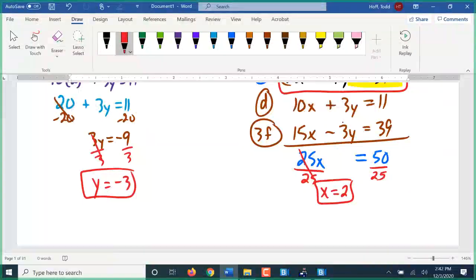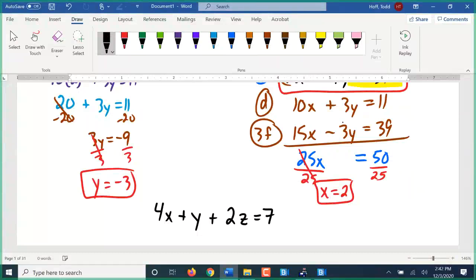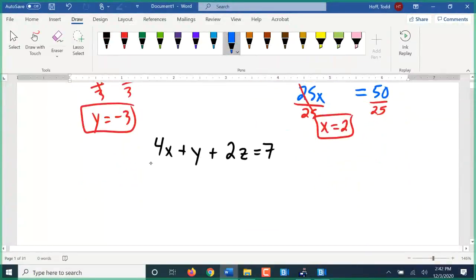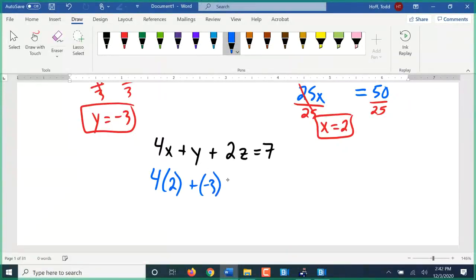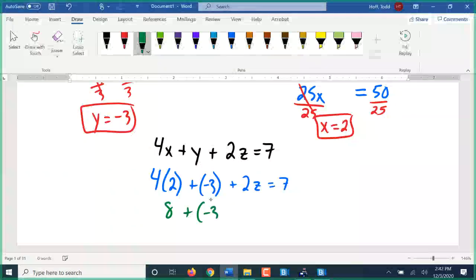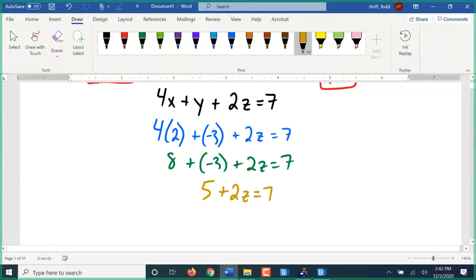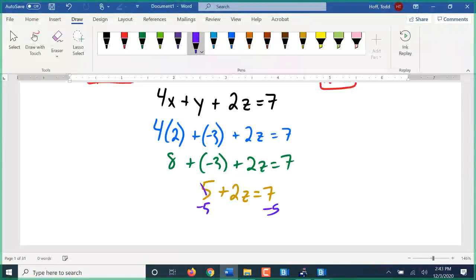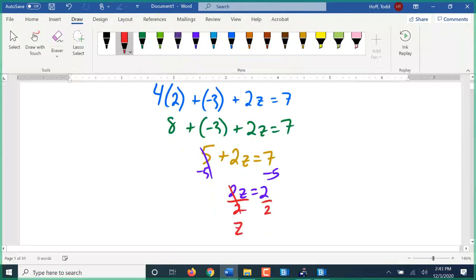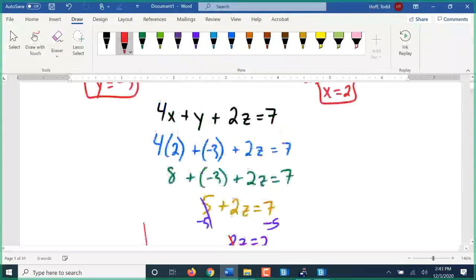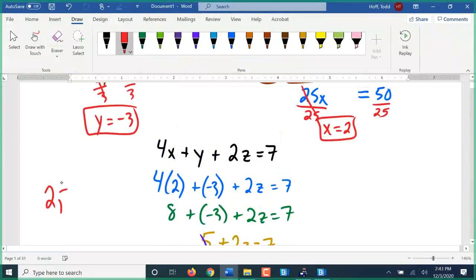Now I have to find z — I go back to one of the original equations. I'm going to go back to 4x plus y plus 2z equals 7. I picked this one because z is positive, so it might be a little easier to solve. Substituting: 4 times 2 plus negative 3 plus 2z equals 7. 4 times 2 is 8; 8 plus negative 3 is 5, so 5 plus 2z equals 7. Subtracting 5: 2z equals 2. Dividing by 2: z equals 1. So the solution to this system is x equals 2, y equals negative 3, and z equals 1.